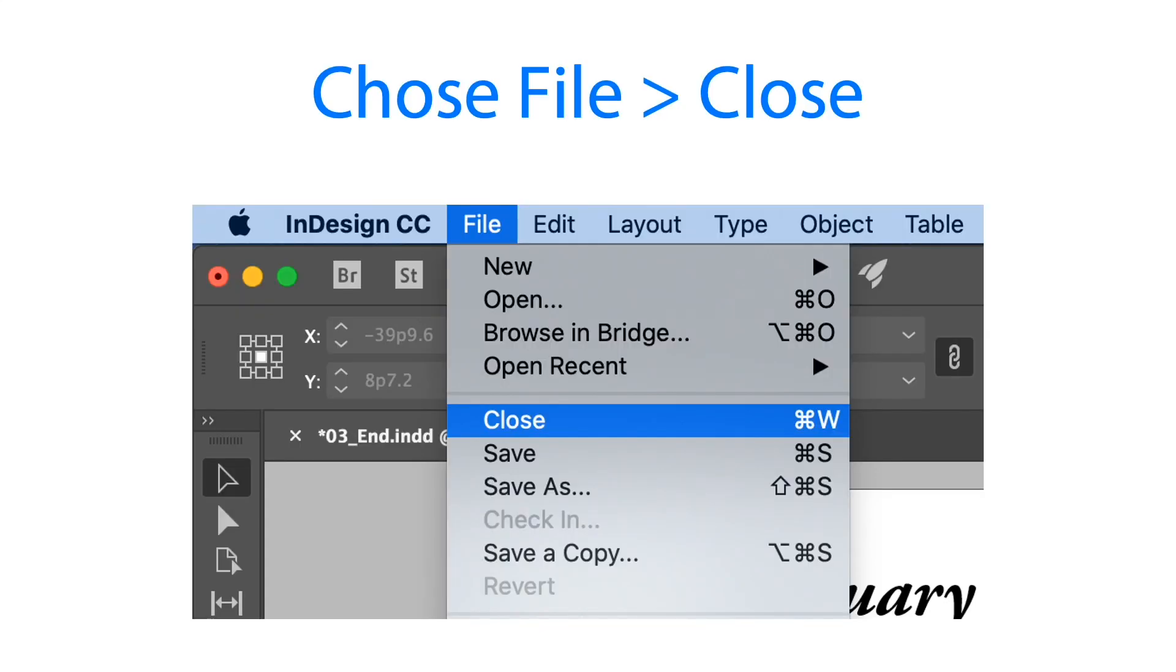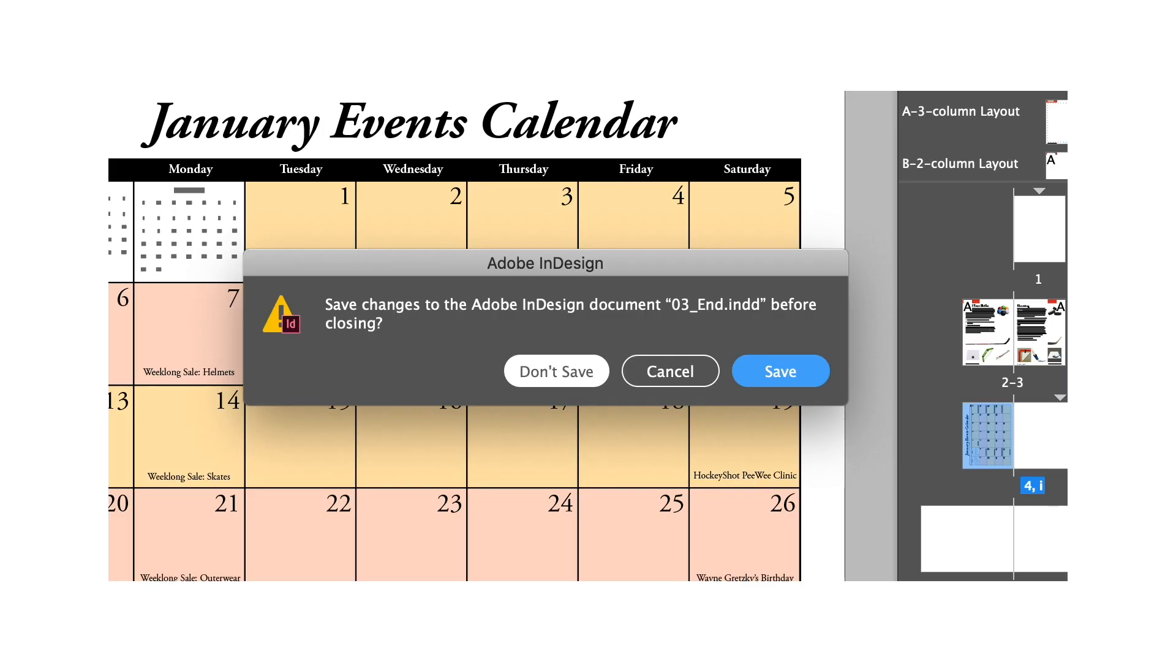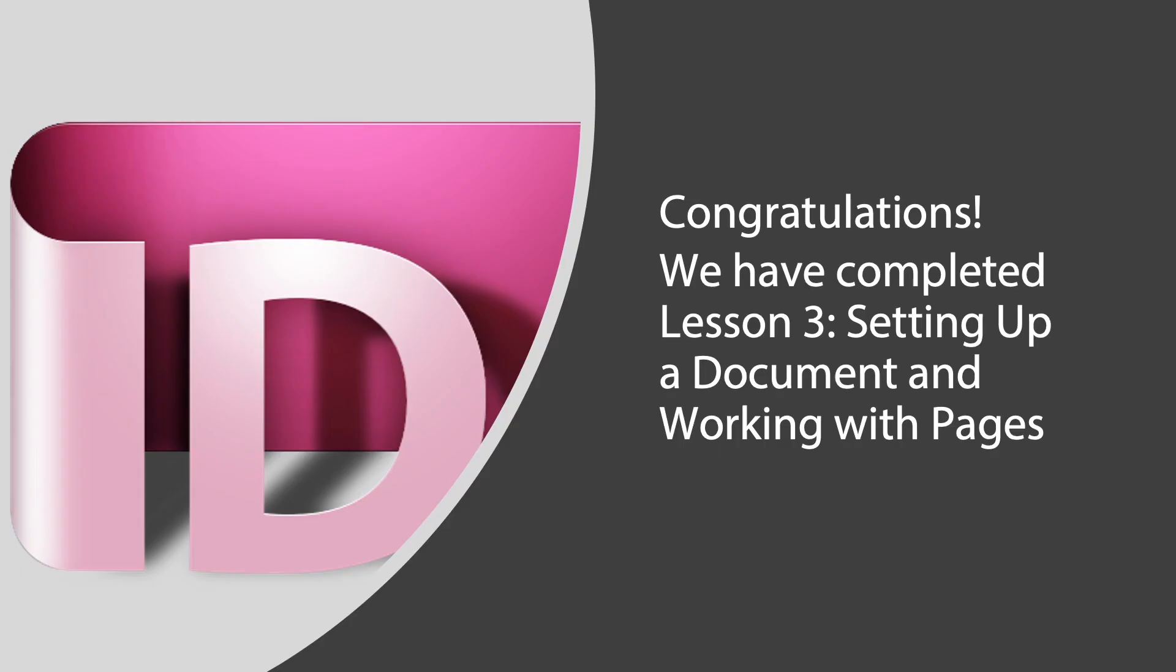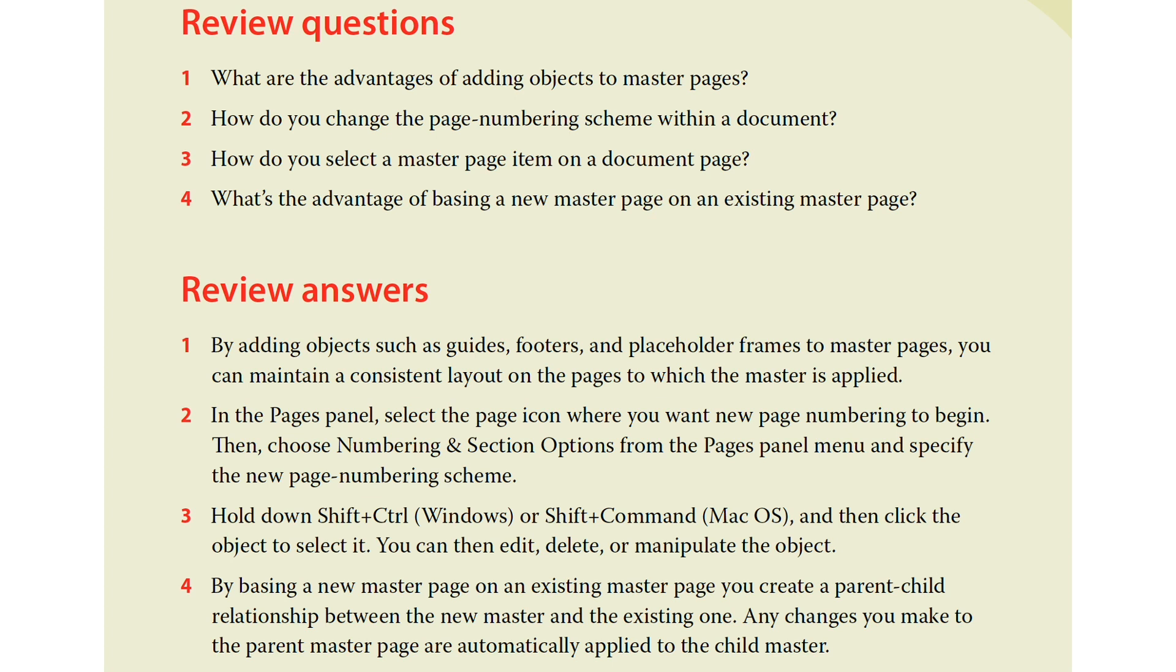We can close the file and save. We can choose to save or not, but I suggest it's better to save if we have edited something in our document. Congratulations, we have completed lesson three, setting up a document and working with pages. I have review questions and answers to enhance our understanding about lesson three in Adobe InDesign. Any comments or any questions regarding the lesson today?